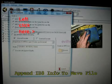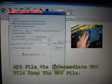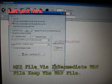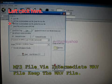Append ID3 info to WAV file and left click on MP3 file via intermediate WAV file, keep the WAV file.